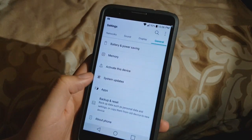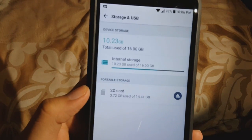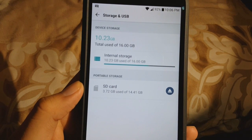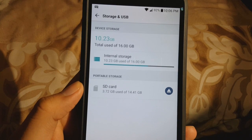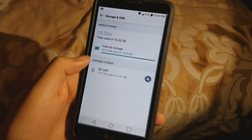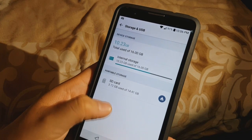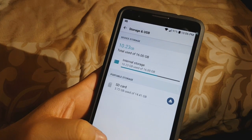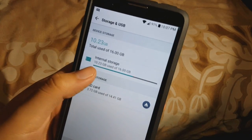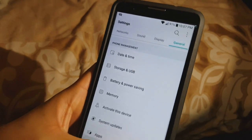So let's go into Settings and Storage. As you can see, my internal storage is 10.23 gigabytes used of 16 — wow, that's a lot, it's almost full. I've been downloading a bunch of games and videos and whatnot. So yep, 10.23 gigabytes used of 16.